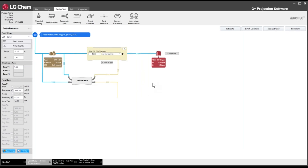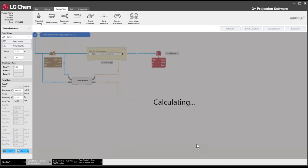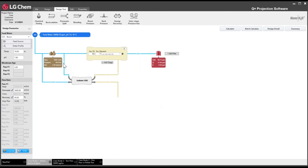Permeate TDS and chloride — 350 ppm and 200 ppm respectively — are easily met and no concern. We also want to check maximum feed pressure at the minimum temperature of 18°C. At 18°C, the calculation gives 66.8 bar operating feed pressure. This value, plus a safety margin and flow losses, is used to size the high-pressure pump.